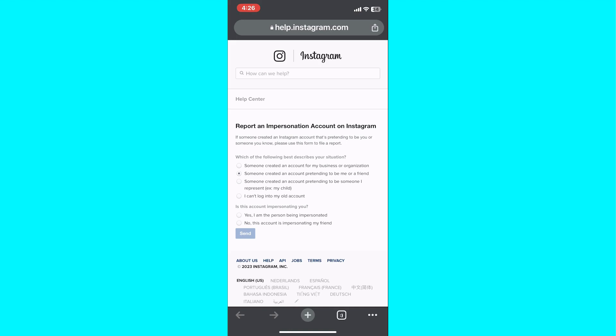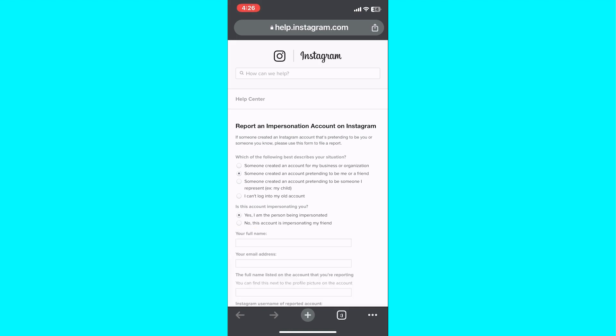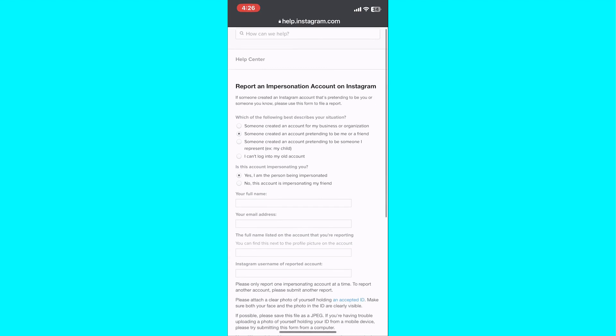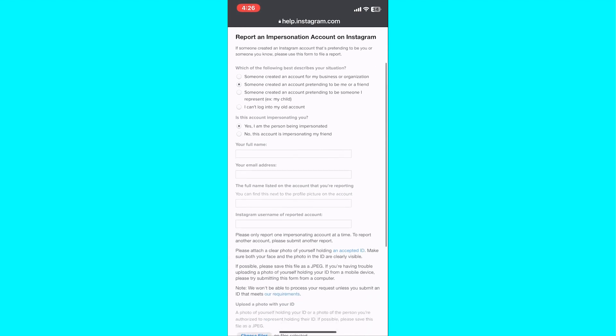Under the question 'Is that account impersonating you?' click on the option 'yes' to indicate that the account is impersonating you.